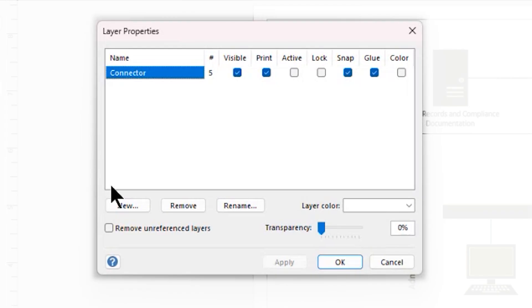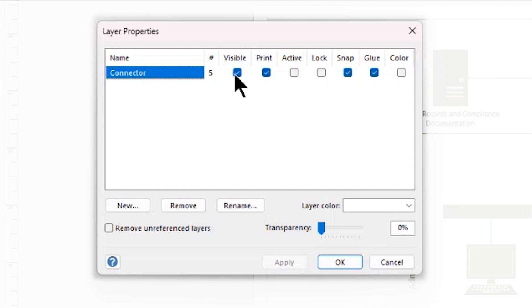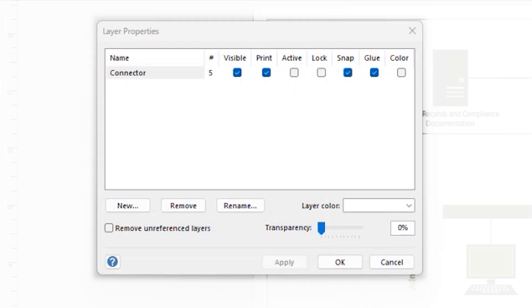When the Layer Properties window opens, you can see that we have a connector layer. It has five objects on it. It is visible. It is printable. It is currently not active. When a layer is active, as you add new shapes, they will automatically be put onto that layer. It is also not locked, which means that I can add content to this layer. When it is locked, I cannot add content to the layer.